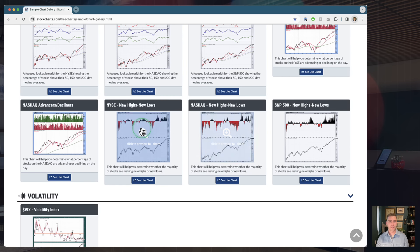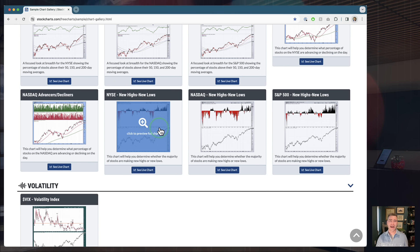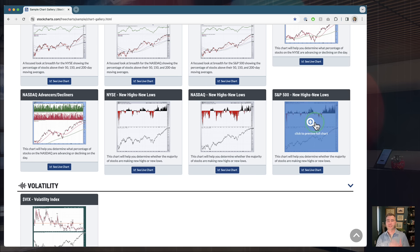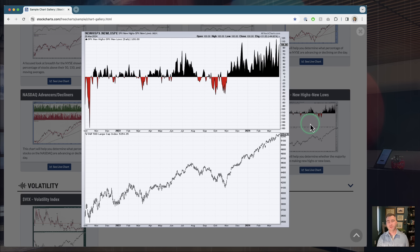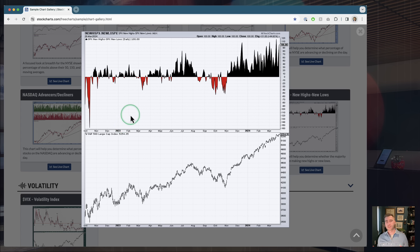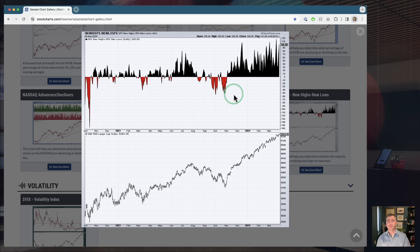If the NYSE is up but you've got absolutely no stocks advancing, that tells you something about participation. On the flip side, if the NYSE is up a percent and you've got 90% of stocks trading higher, that tells you something very bullish. We have this for both the NYSE and the Nasdaq. Finally, similar to the percent above key moving averages, we've got new highs minus new lows for the NYSE, Nasdaq, and S&P 500 — showing whether more stocks are making new highs or new lows.